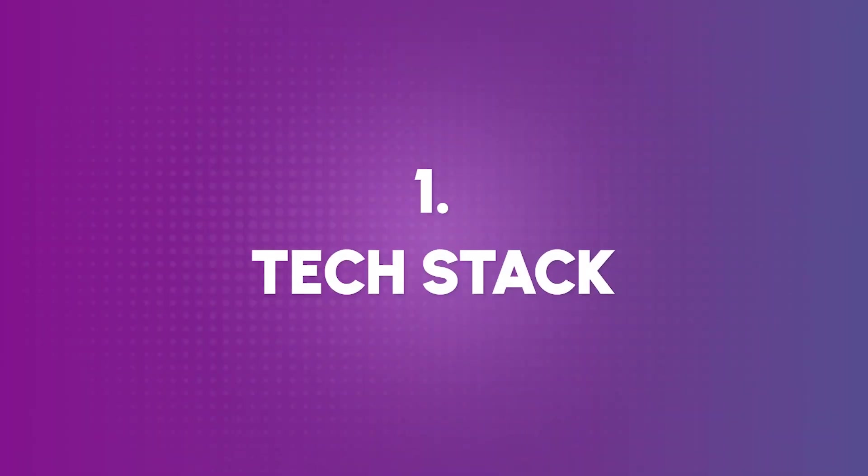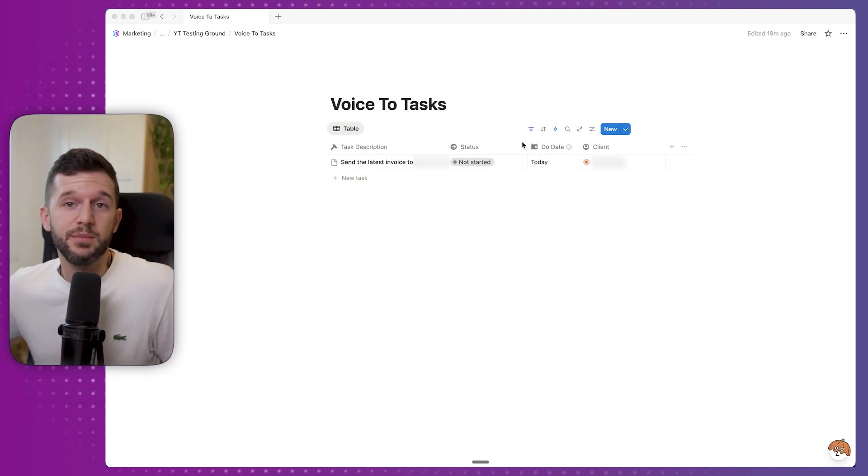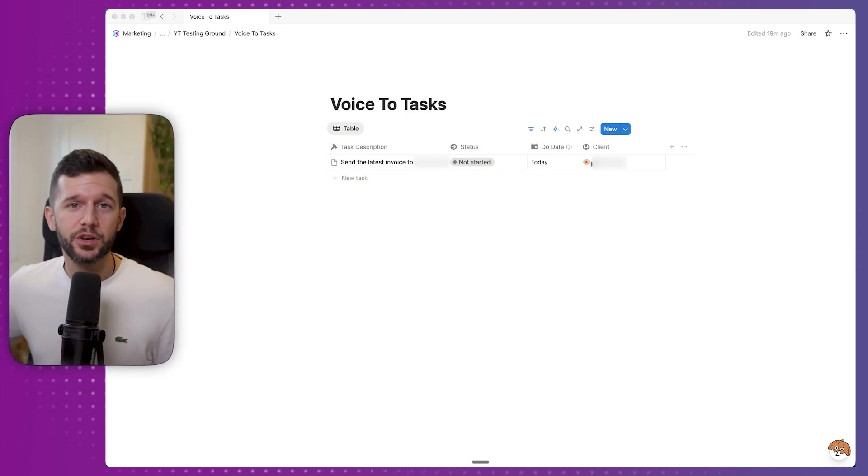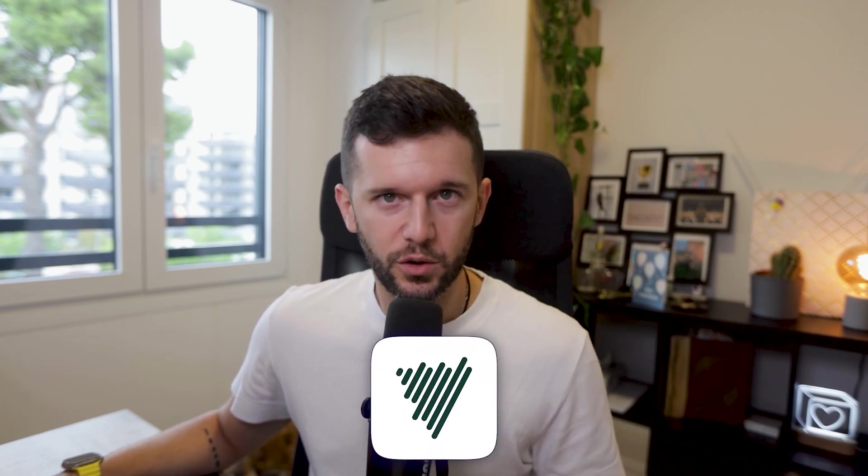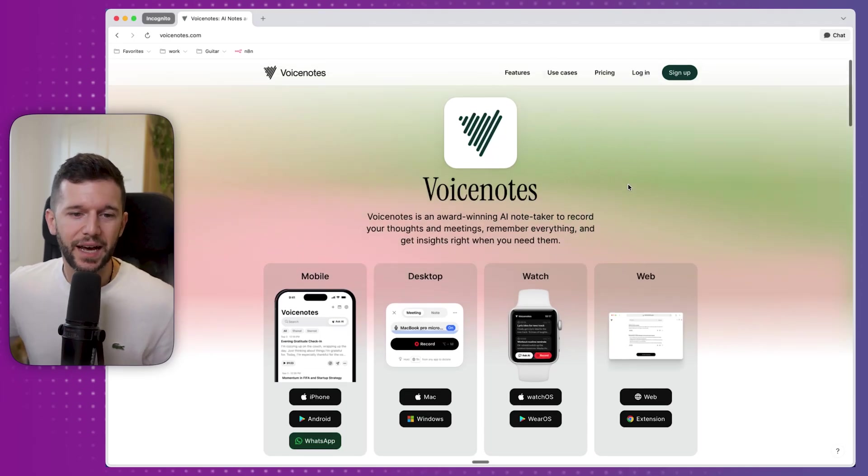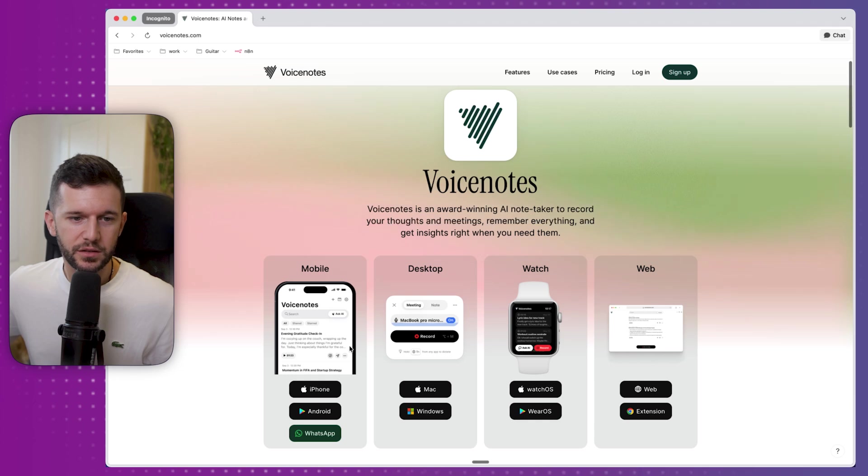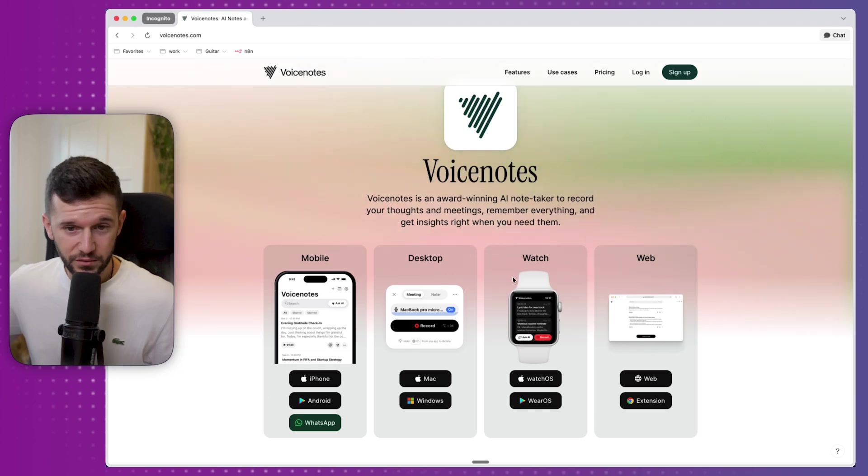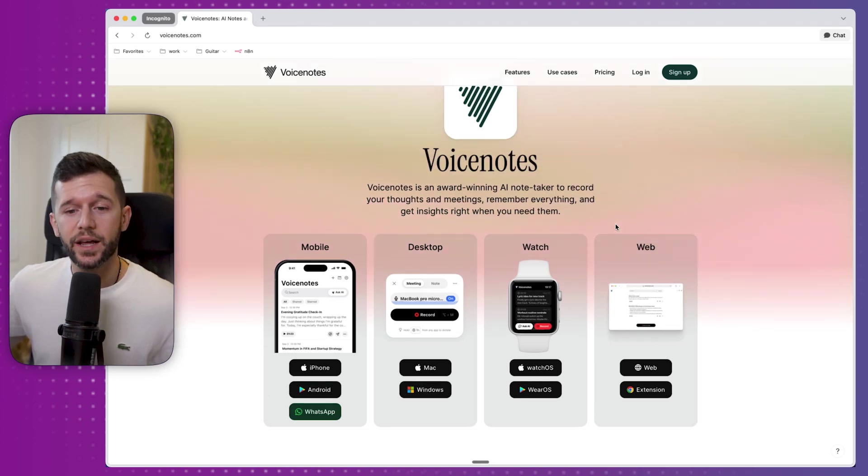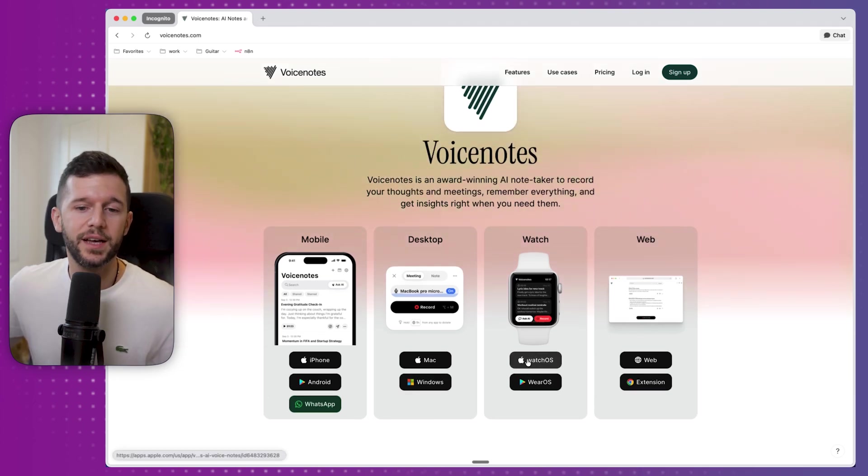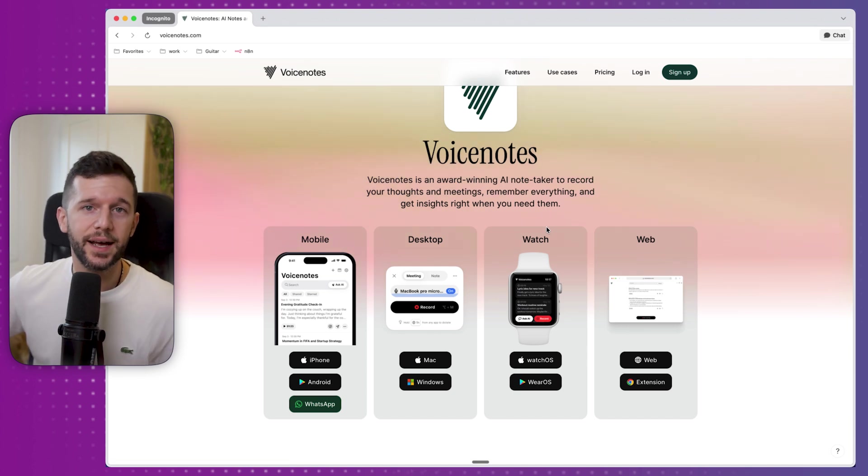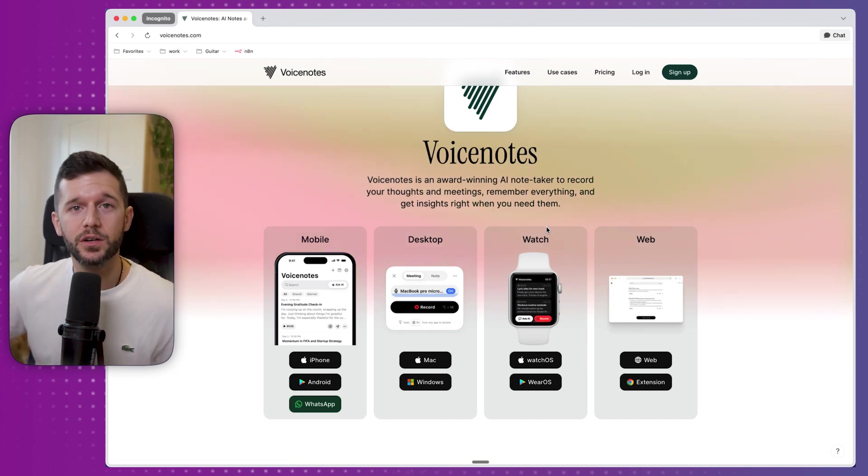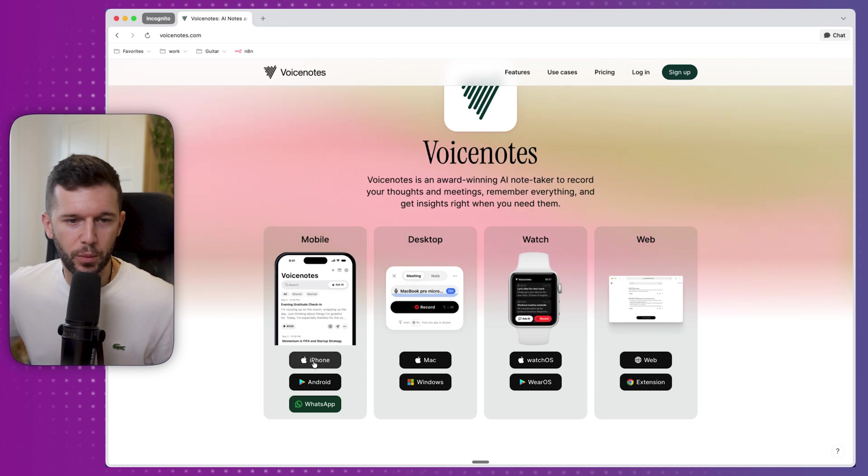Okay, so first, which is going to be the tech stack? Number 1, of course, Notion. Here we're going to have a simple task database. Which probably if you are already using Notion, you already have one. Second, we're going to be using a tool called Voice Notes. It is this one over here. I love it because it's got apps for everything. But mostly what I use is the WatchOS app. Because like this, I can always have this power on my watch, which is always with me. But you can also use it on your mobile.